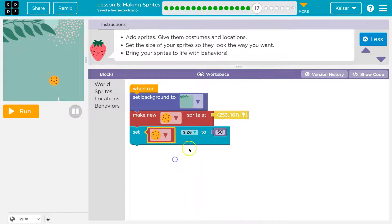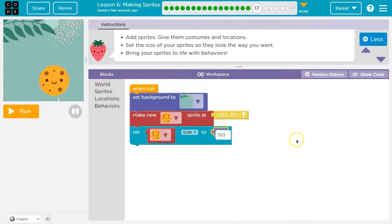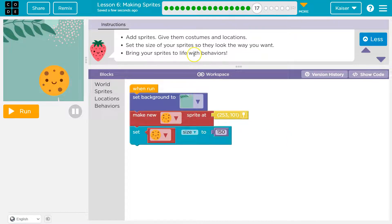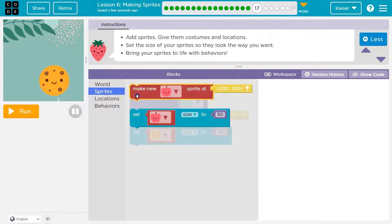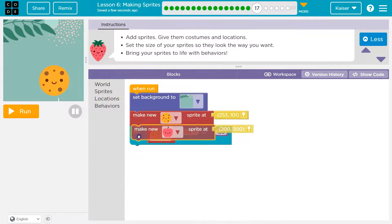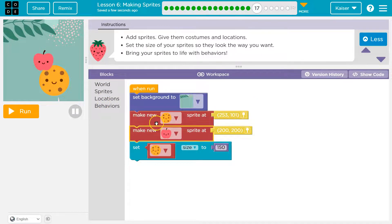So I'm gonna say cookie. No, I don't want the cookie, that's wrong. Let's do one huge cookie. Bring your sprite. Oh, we can have more than one! Cool, I'm gonna add one more. I'll put it up here.